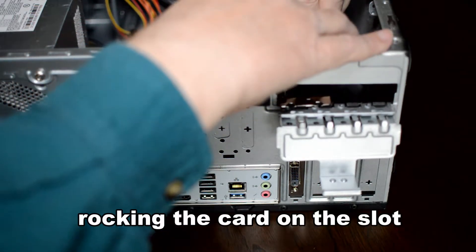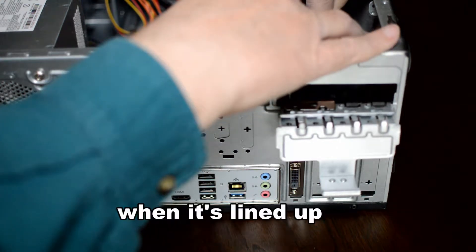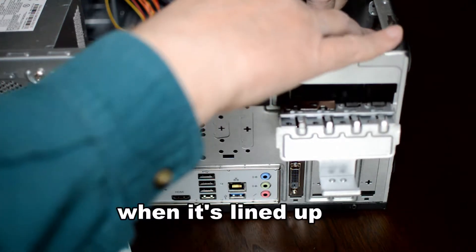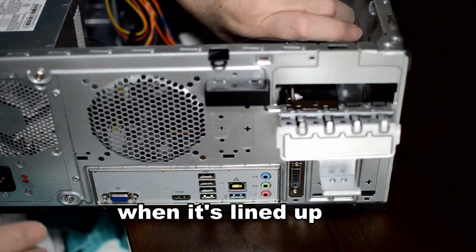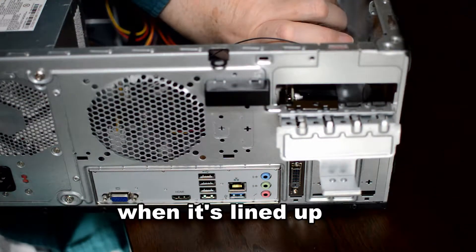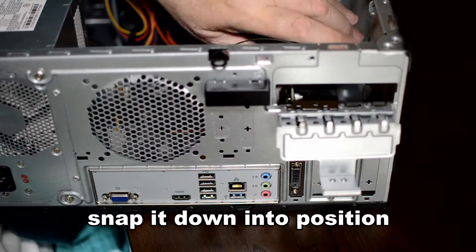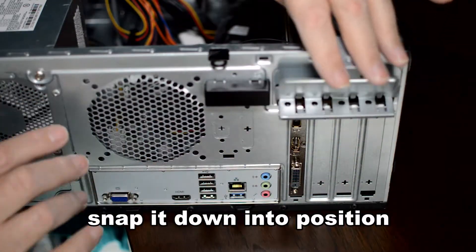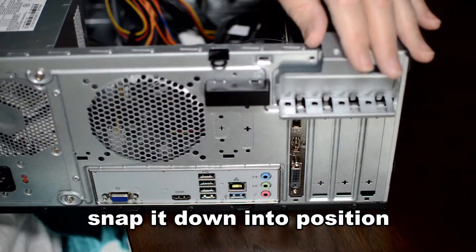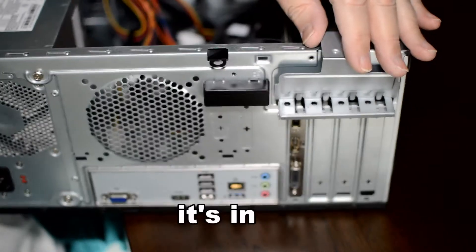I'm rocking the card back and forth to get it situated into the card slot. And then I'm pushing down and snapping the card into the expansion slot. It snaps into position.